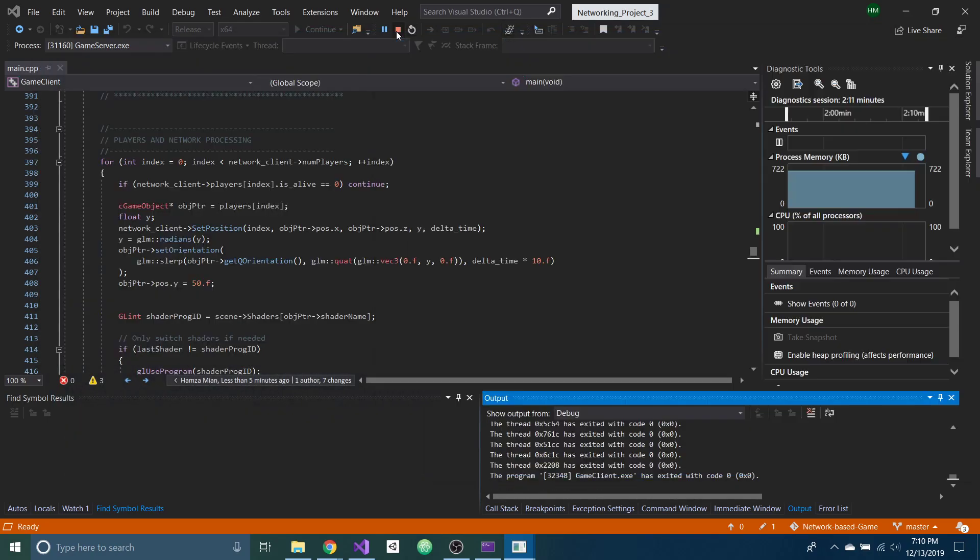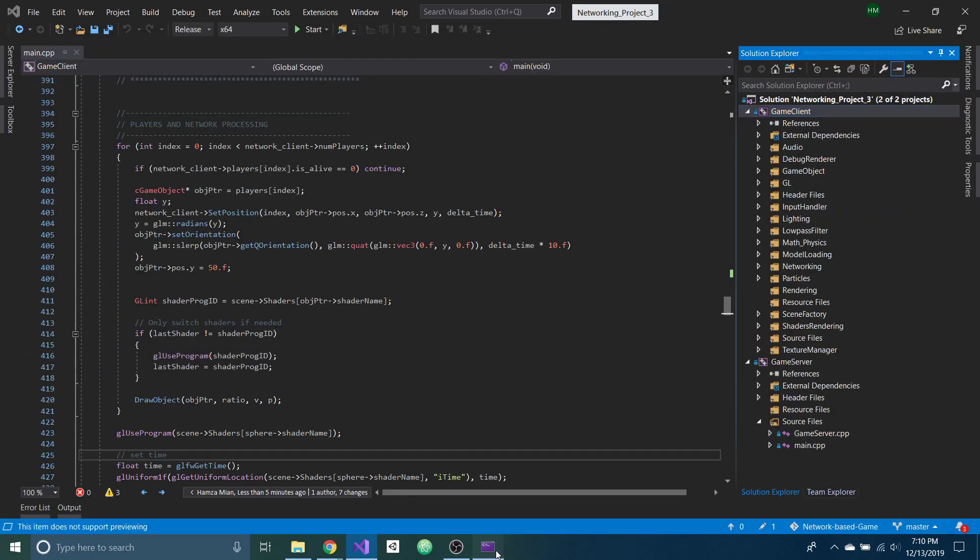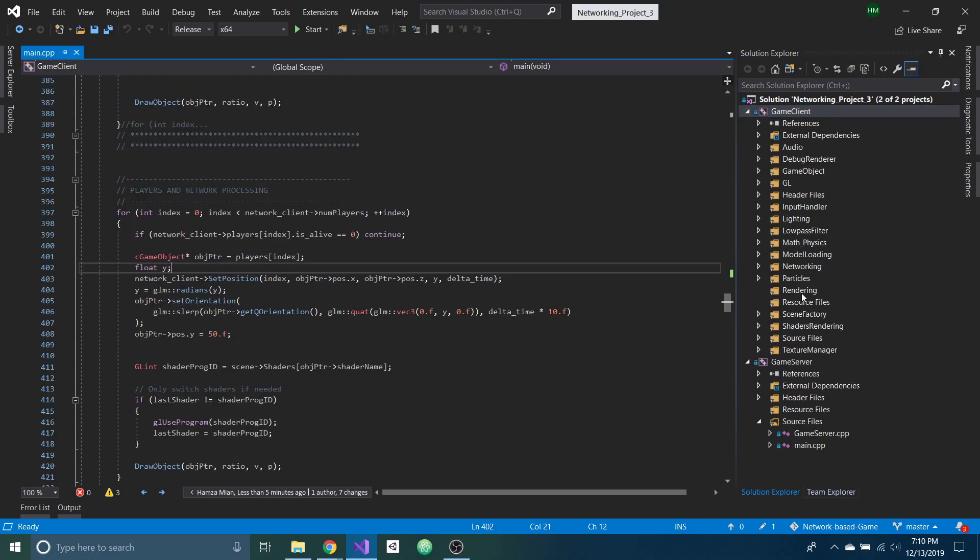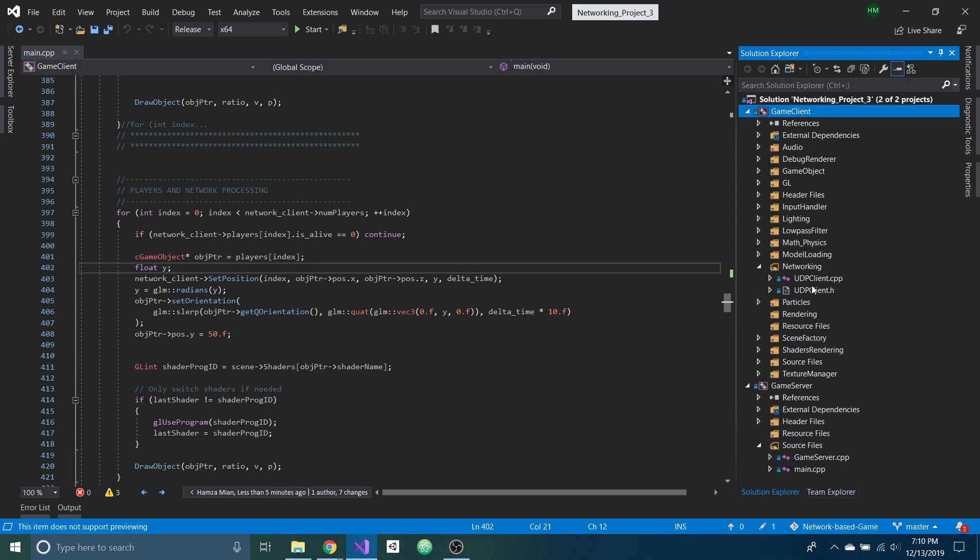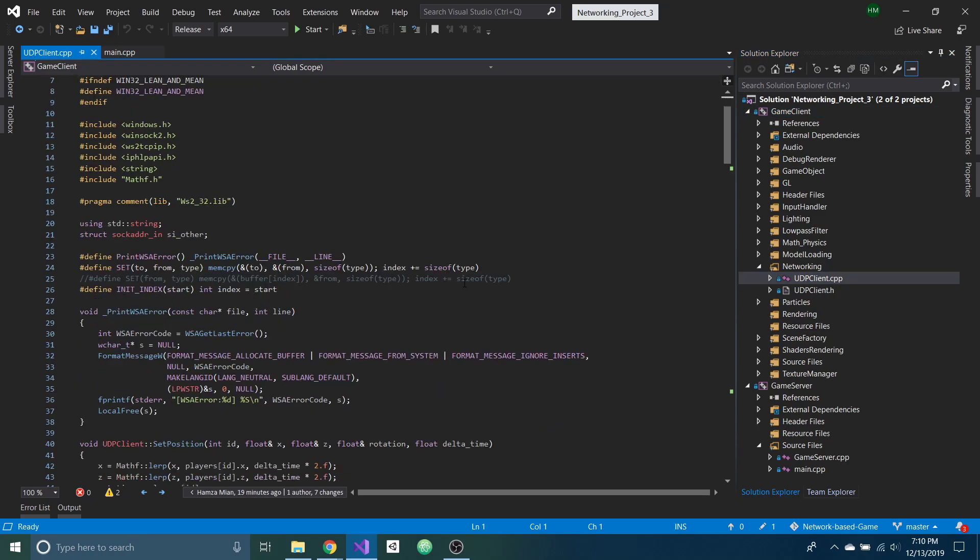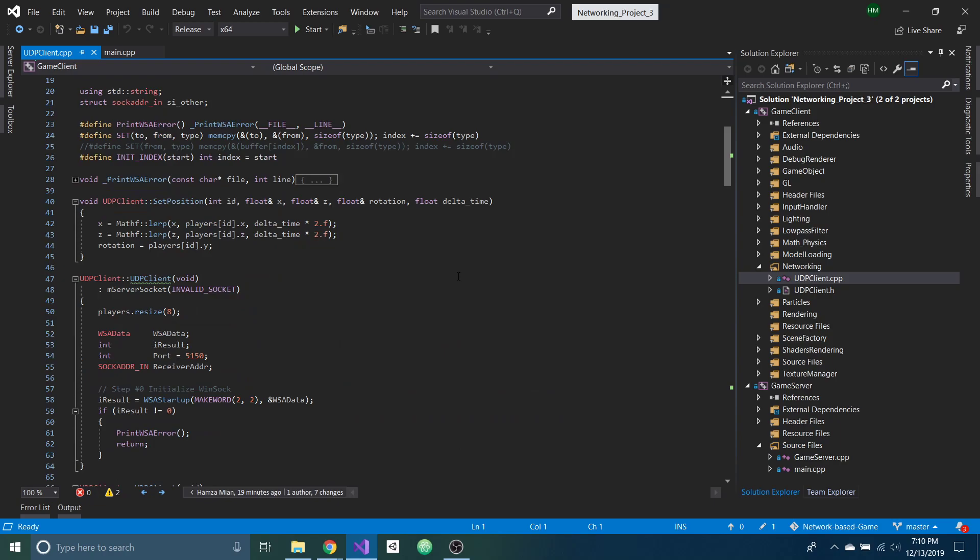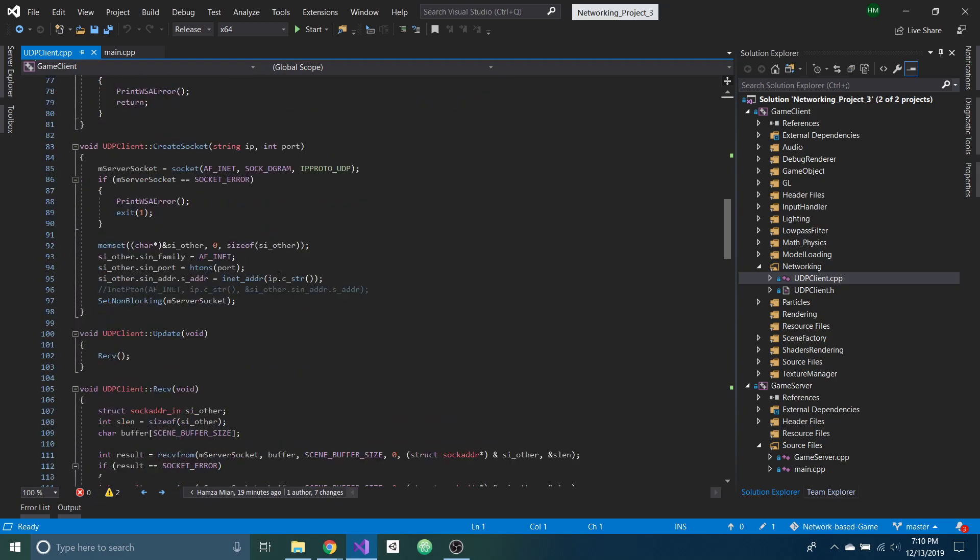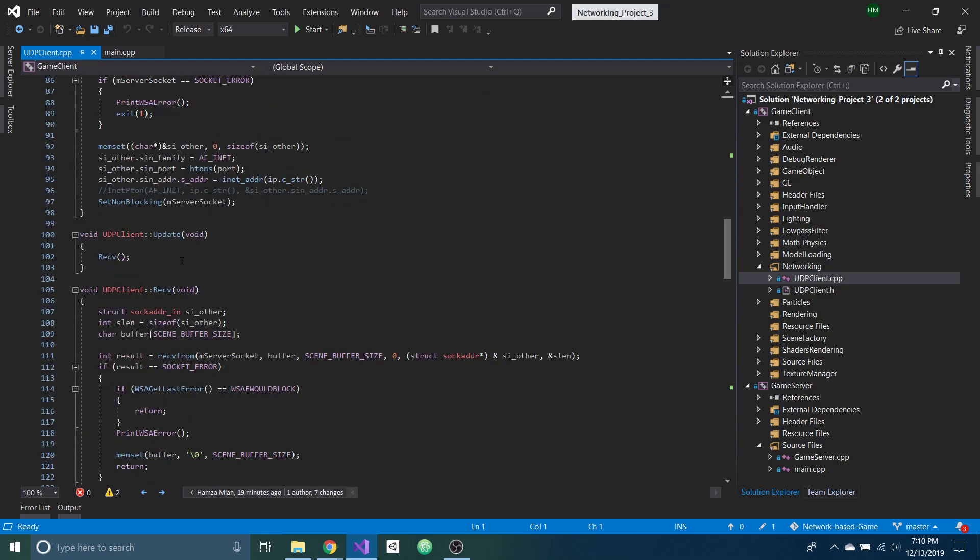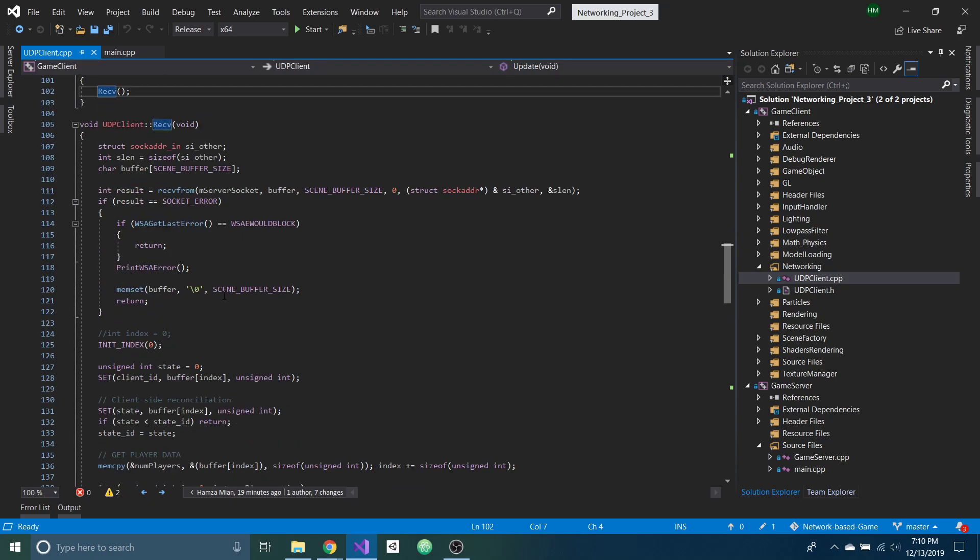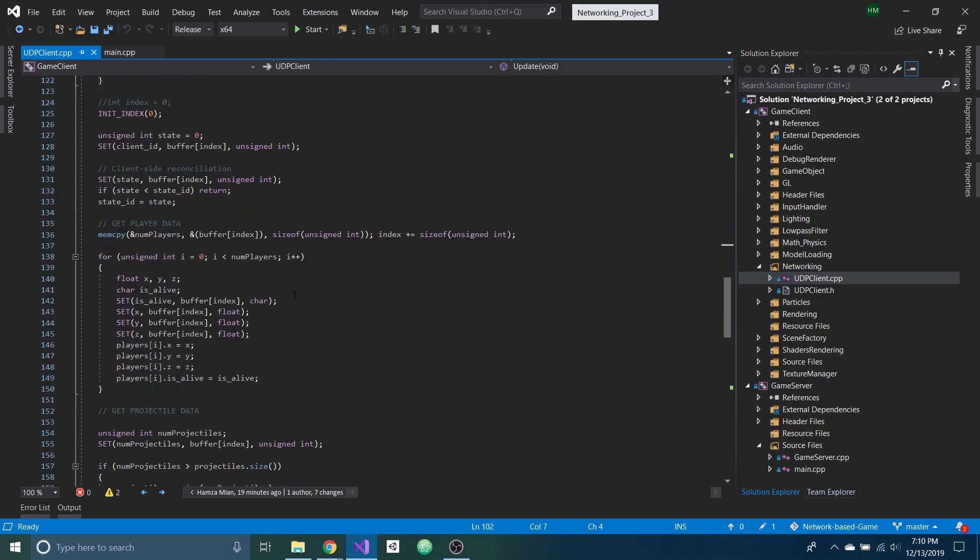So what's going on in the actual code here is on the client-side, most of the stuff is happening in this networking folder here, the UDP client. And if you go down here, every frame, it's activating the update which activates the receive method.